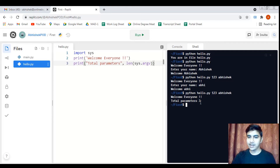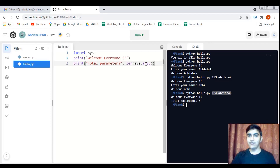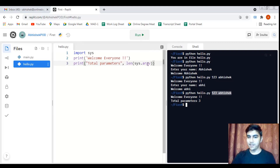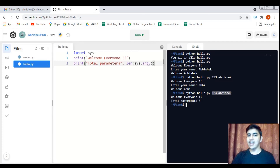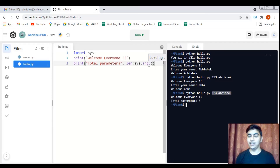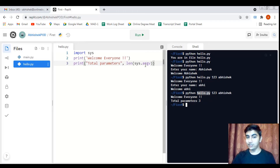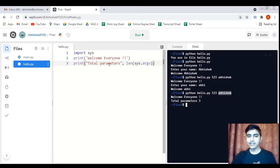We passed two parameters but it says three — why? Because sys.argv always has the name of the Python file being executed as its first element at index 0. So 'hello.py' is stored at index 0, '123' at index 1, and 'Abhishek' at index 2. That's why the total count is three.